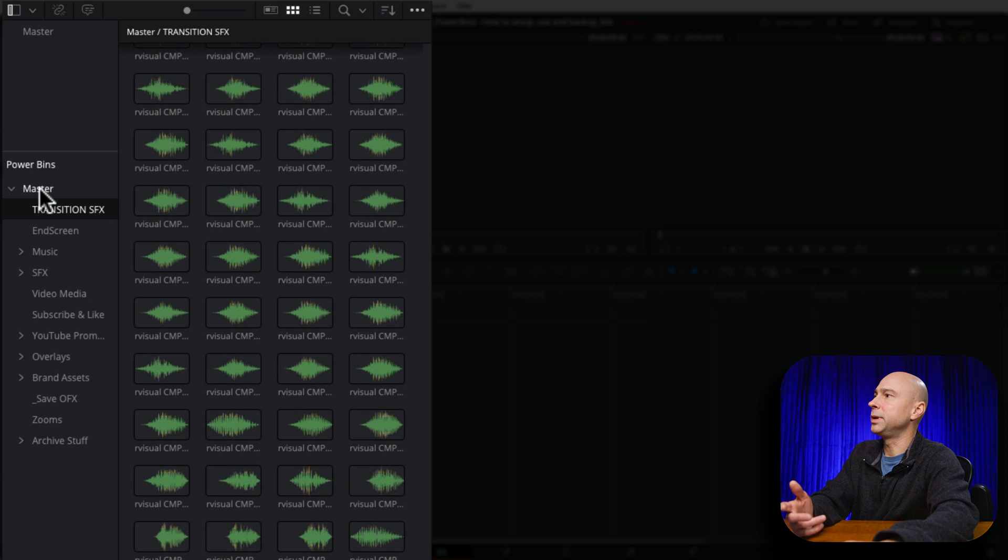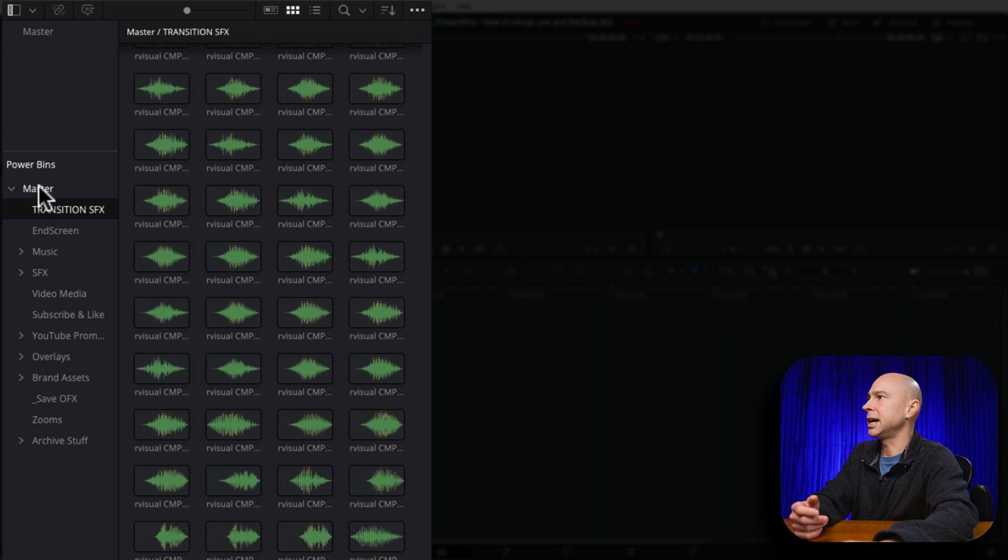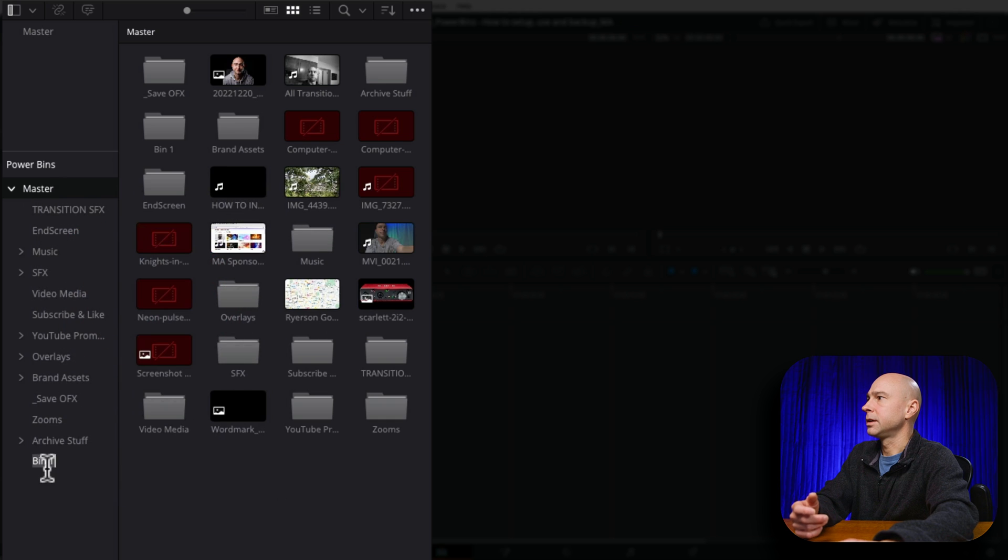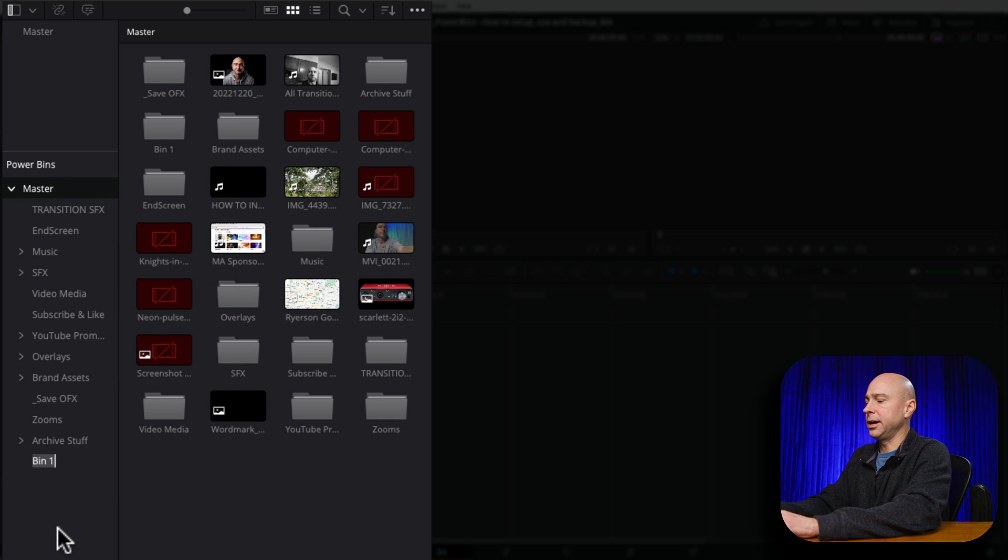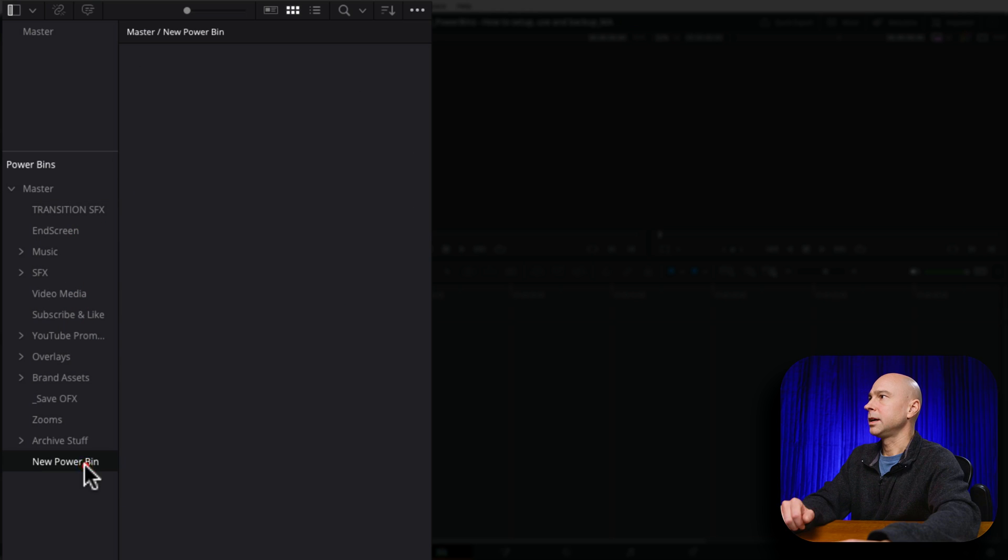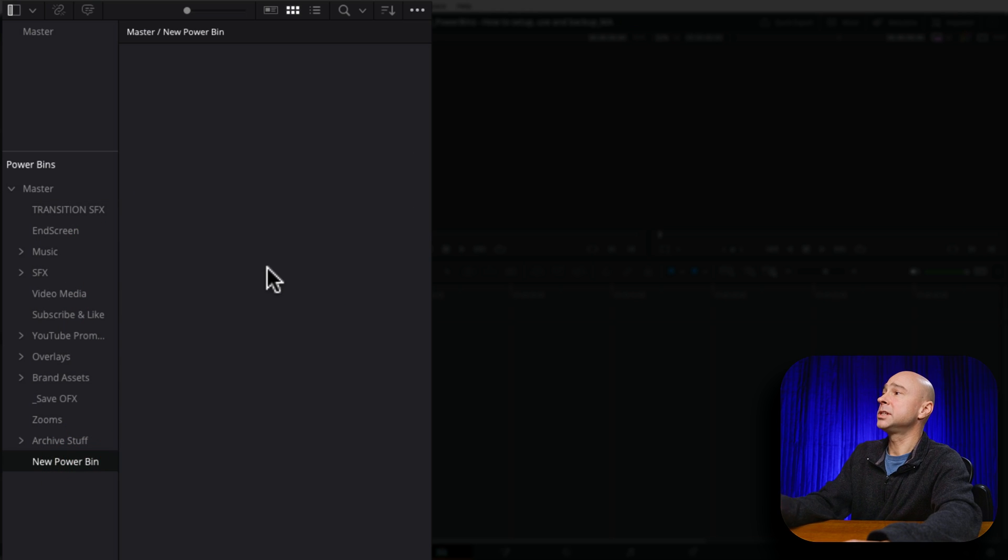And creating a new bin is as easy as right-clicking on the master. We're going to say add a new bin. It's going to put a bin down here. We're going to say new Power Bin. And when I click on it, you can see it's currently empty.